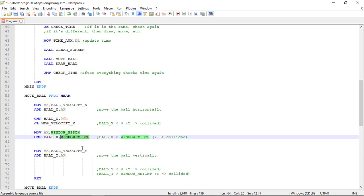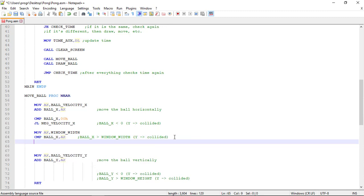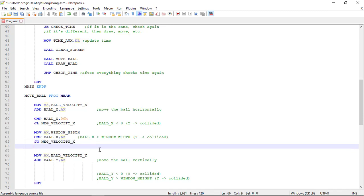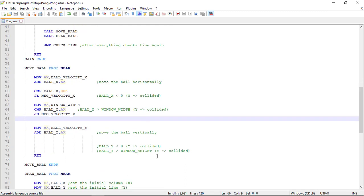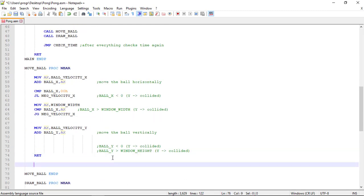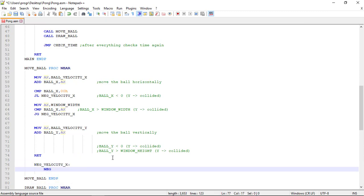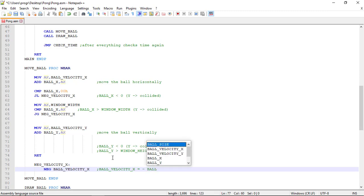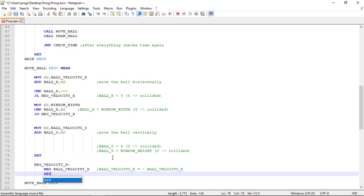If ball_x is greater than ax, we jump with the jg command to the same label, neg_velocity_x. We now create this label: neg_velocity_x. Here it's very simple — we use the neg command to negate the ball velocity in x, so ball_velocity_x will be equal to its inverse. Then we exit this procedure with the ret command.